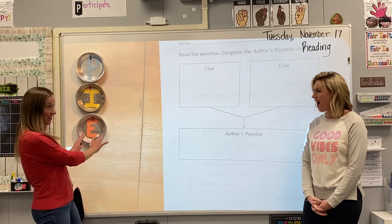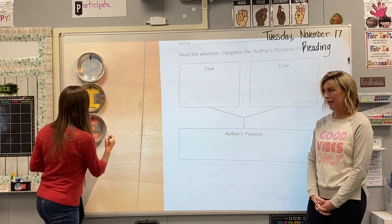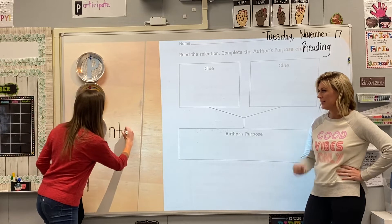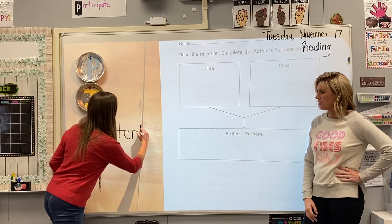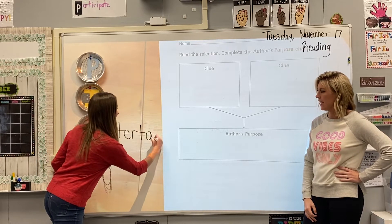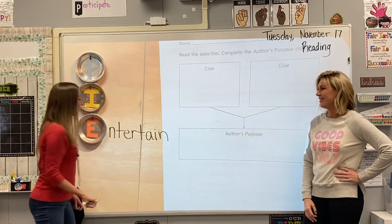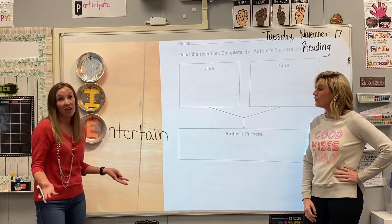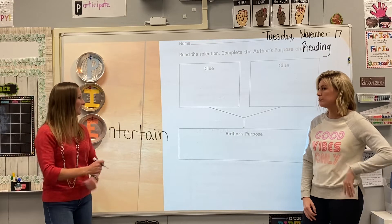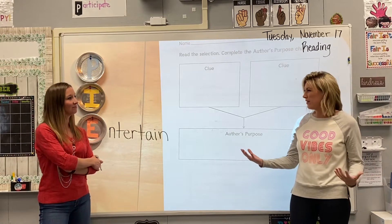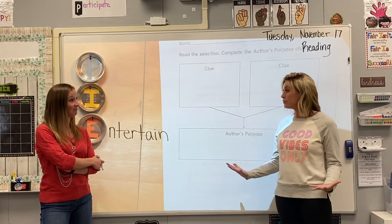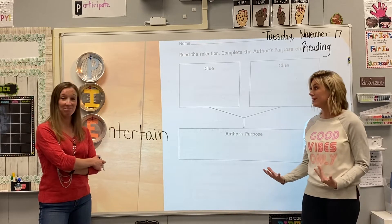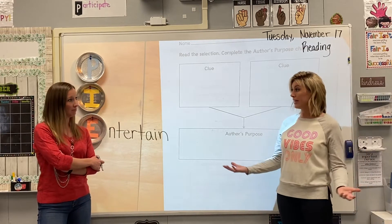I'm going to write that on the board so we don't forget it. So we already have the E — entertain. Entertain is just for enjoyment. We write for fun, we read for fun. So if I'm just reading a story, usually like a fiction story, a make-believe story, it's usually meant to entertain somebody so that they can enjoy their time reading.